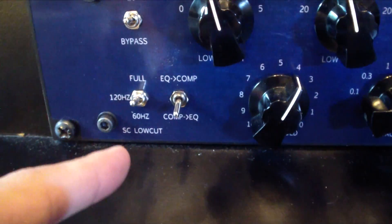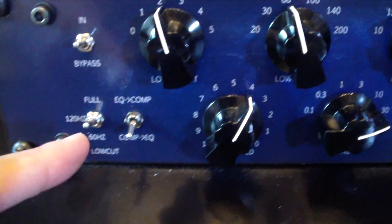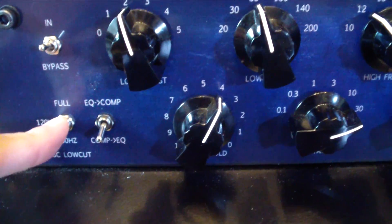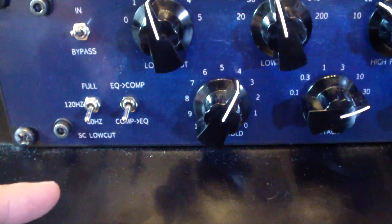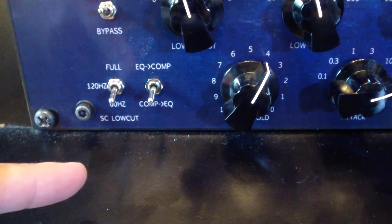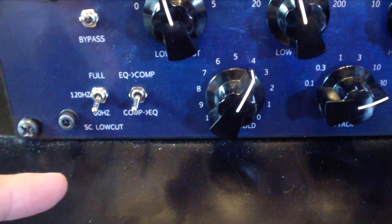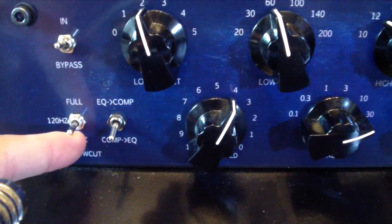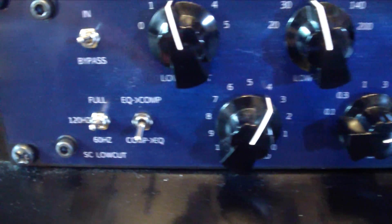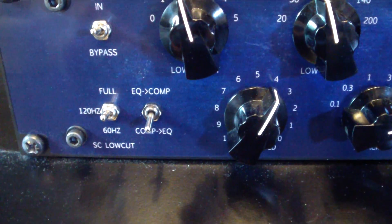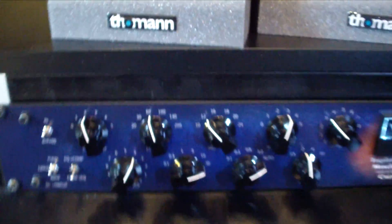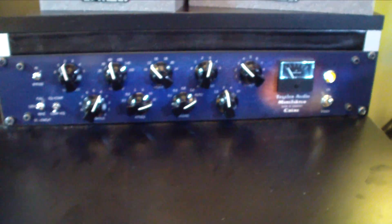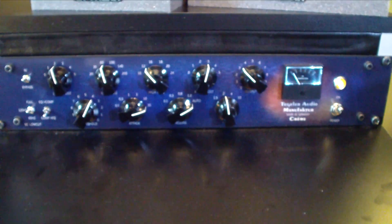What I really like about this unit is this feature here, the sidechain low cut, where you can actually switch between 120 hertz and 60 hertz, so the compressor reacts not to the low frequencies, and so the bass is fully saved here, or you go to the full mode so the compressor is reacting to the low frequencies. A very good sounding unit, Tegeler Audio Manufacture Crème.